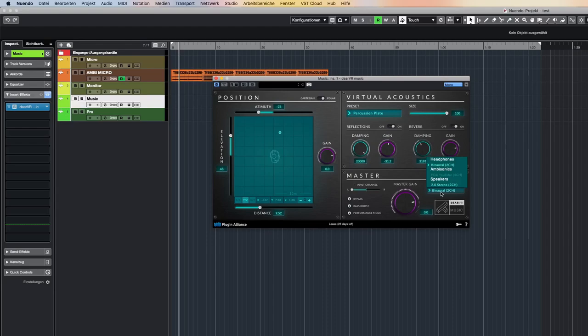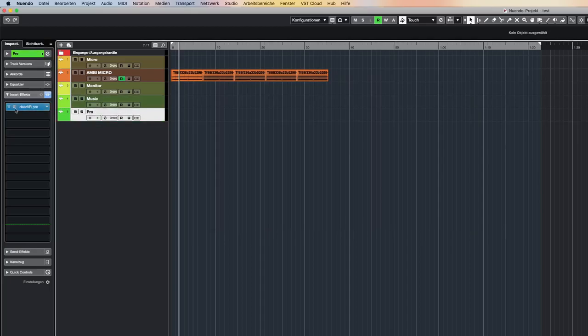DRVR Music outputs different kinds of immersive audio. You can output binaural audio for headphones, or 4-channel first-order ambisonic in the AmbiX format for YouTube or Facebook 360-degree video formats. You can also choose to use the virtual environment as a conventional reverb in stereo format.